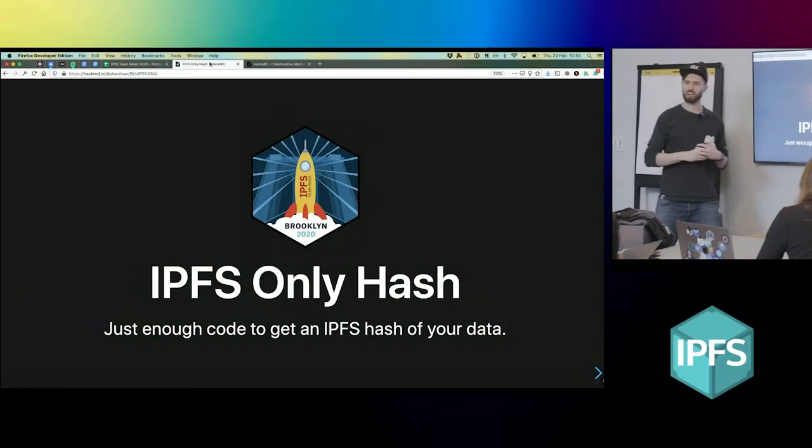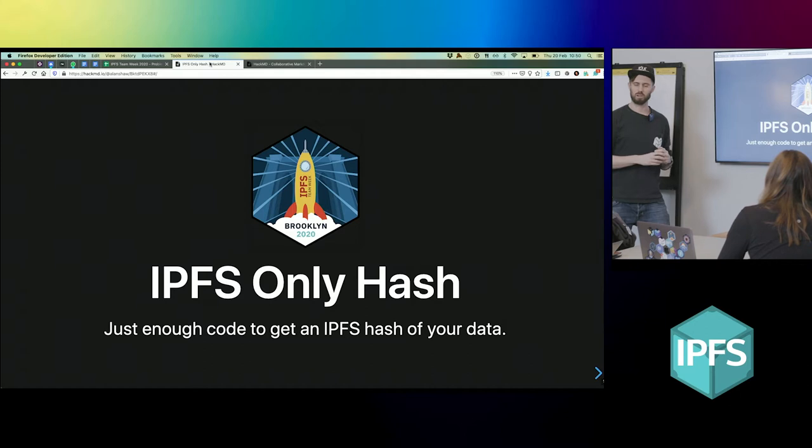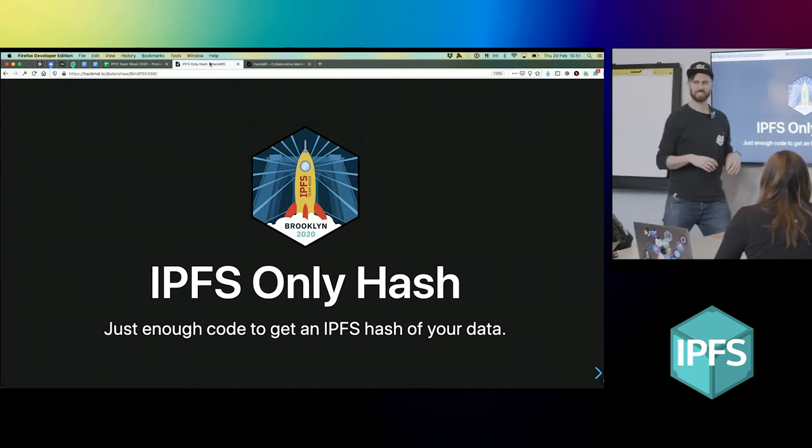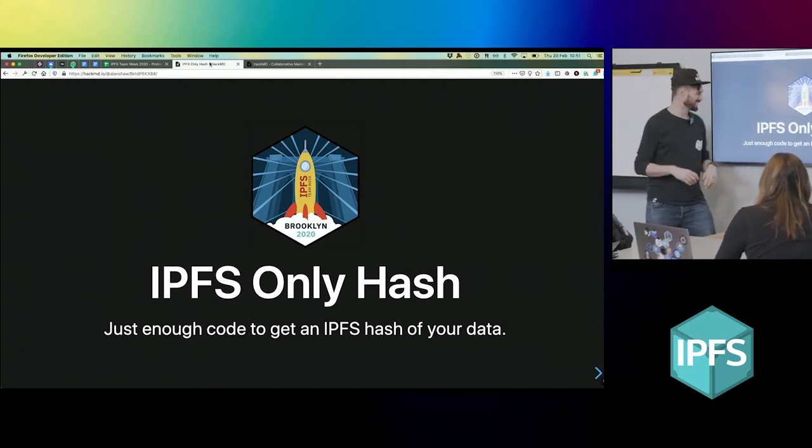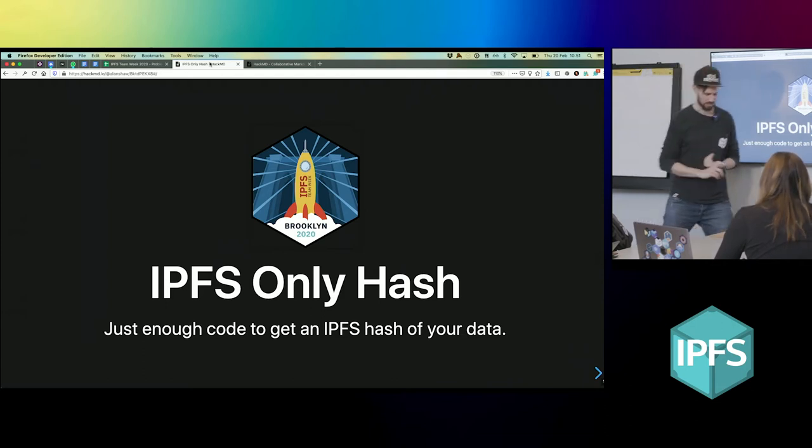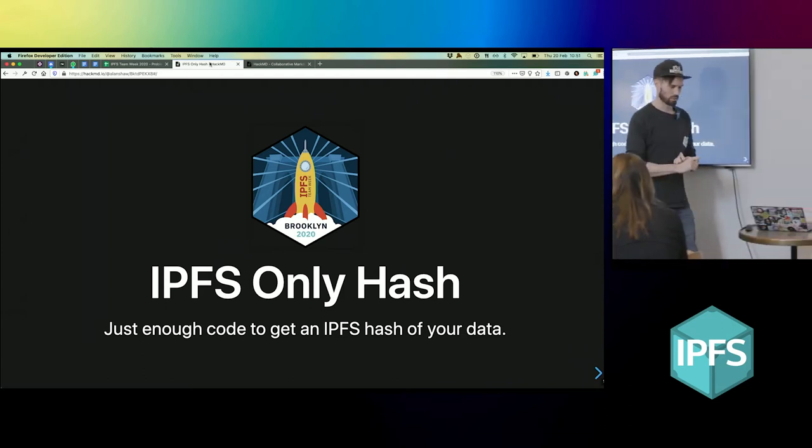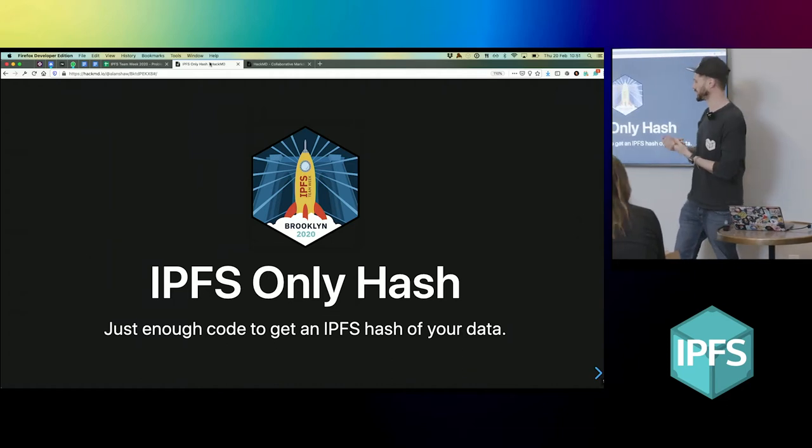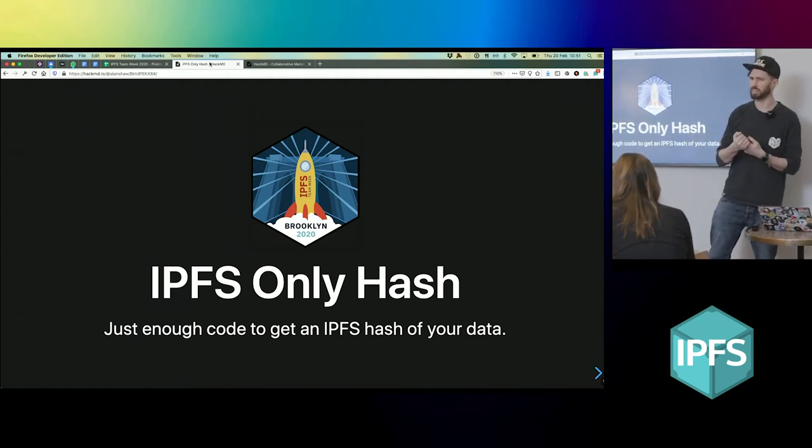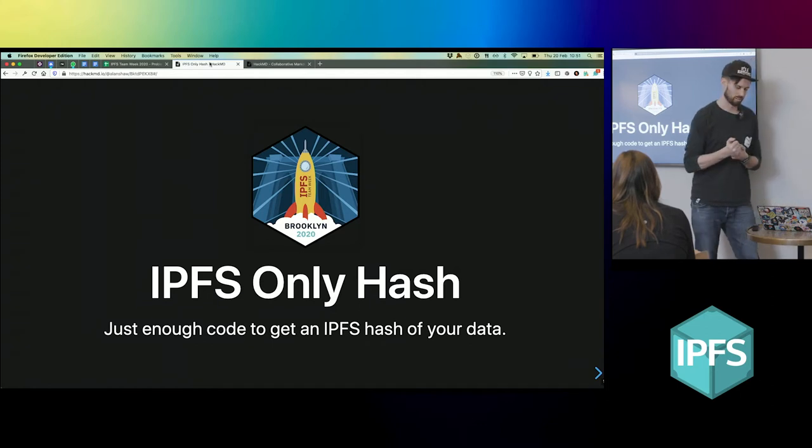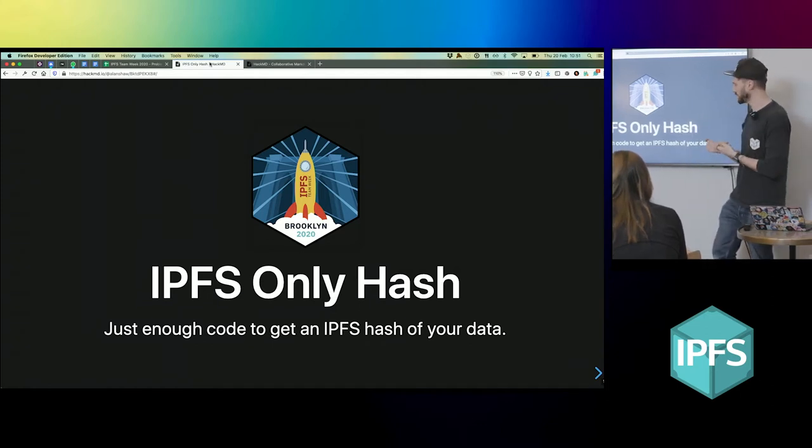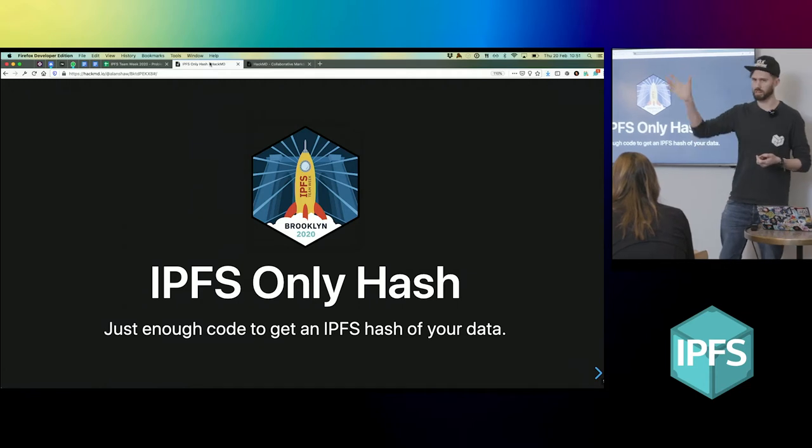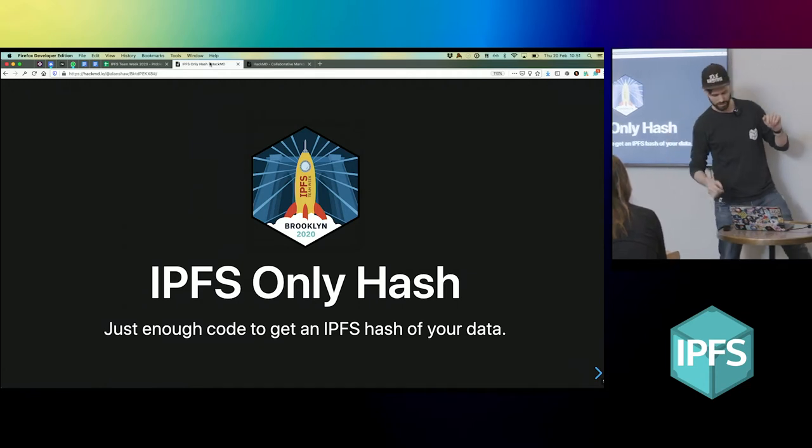If any of you are aware of the parameter or option to IPFS add that is only-hash, this will be familiar. Basically, this is a Node.js module to allow you to just add things and get a hash out without running an IPFS node. It's a wrapper around the IPFS Unix FS importer with some in-memory IPLD data stores and stuff like that.